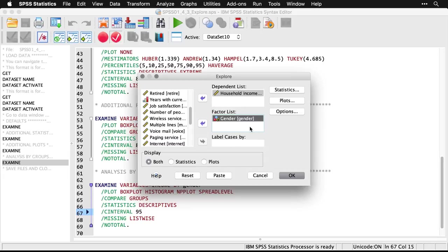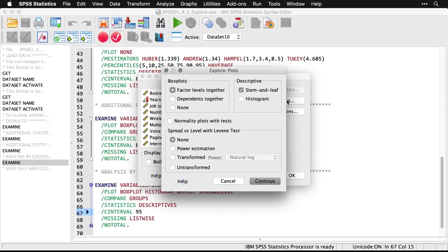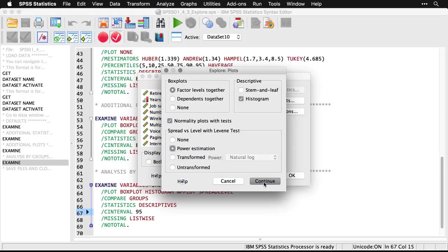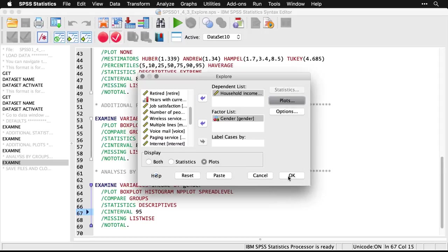I'm going to come up here, and I'm actually going to skip the statistics and get plots only. I don't want a stem and leaf, but I will get a histogram. I'll get the normality plots. And now because I'm breaking it down by groups, I can check the spread versus level with the Levene test. The idea here is that the data should be spread out approximately the same amount for each of the groups, so we can compare them using some uniform statistics. I'm going to do what's called a power estimation here, click Continue, and then OK.